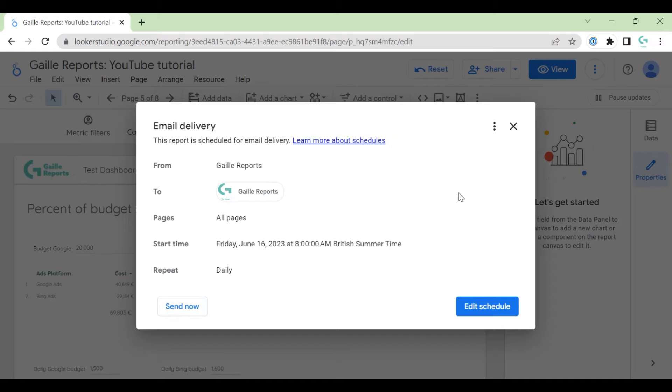I think that is it, what I wanted to tell you about email delivery. It is nice. It is super comfortable for agencies to send monthly reports automatically or weekly reports if you have a weekly reporting system.